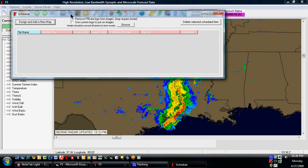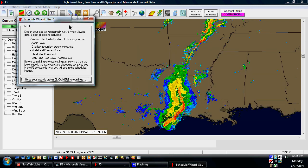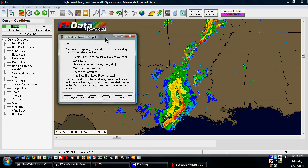If you have any already predesigned schedules, they will list in this area. To create a new one, you just click design and add a new map. This tells you exactly how to do it, but I'm just going to summarize.